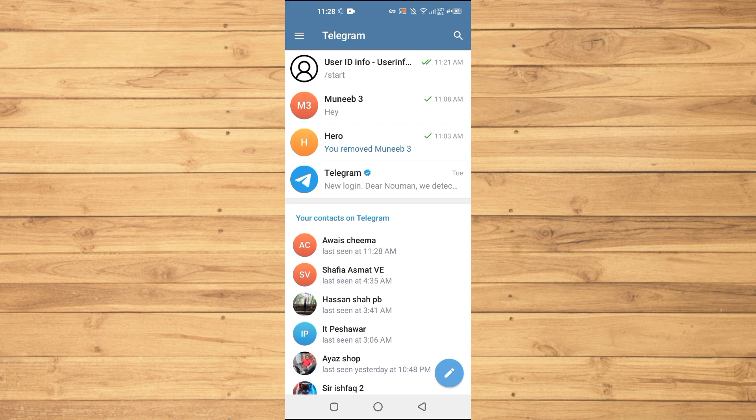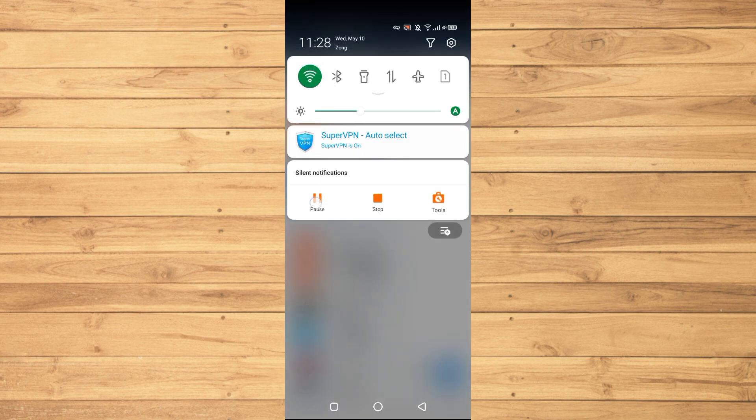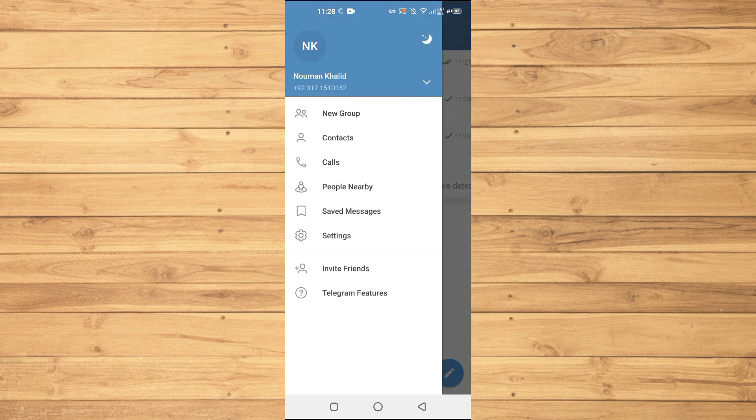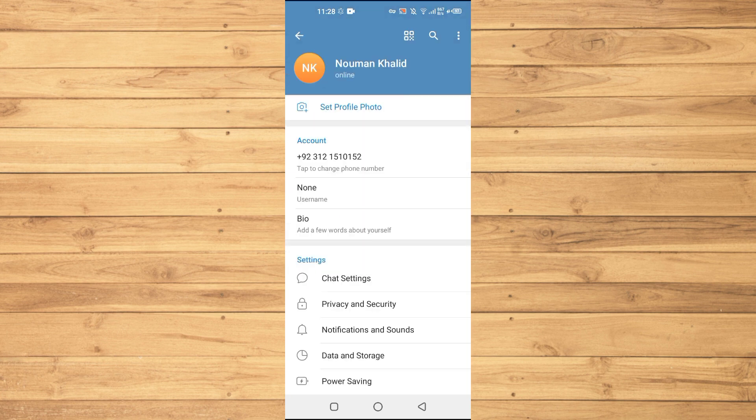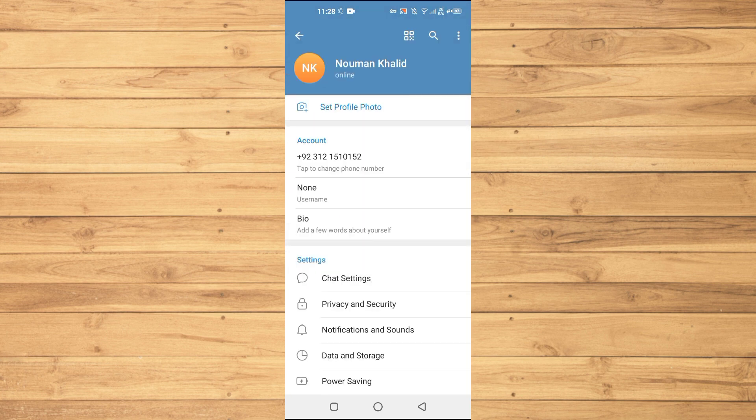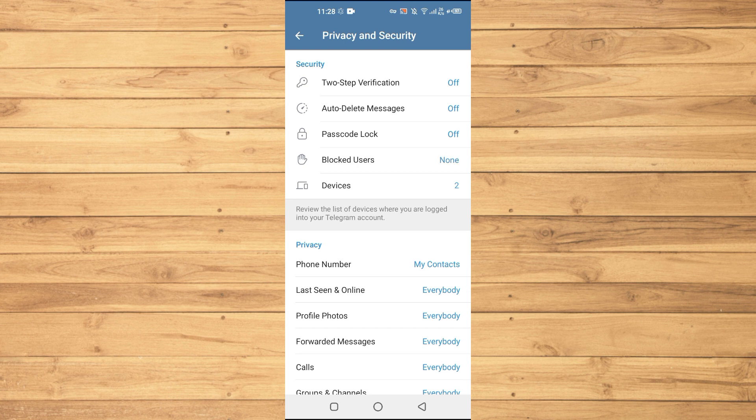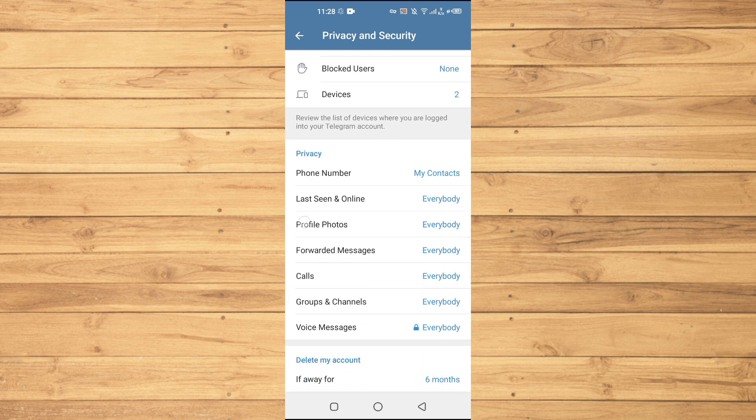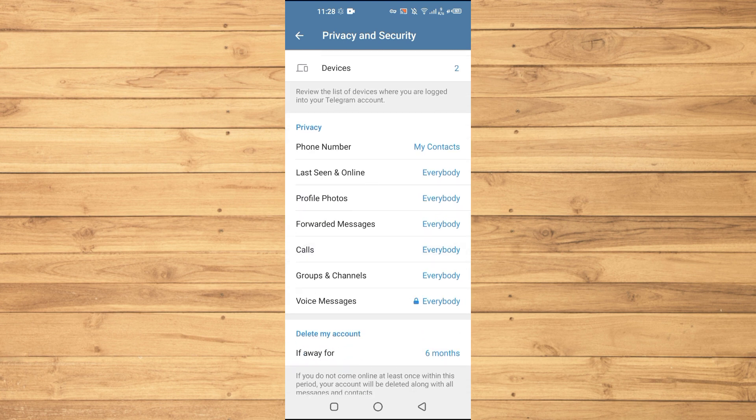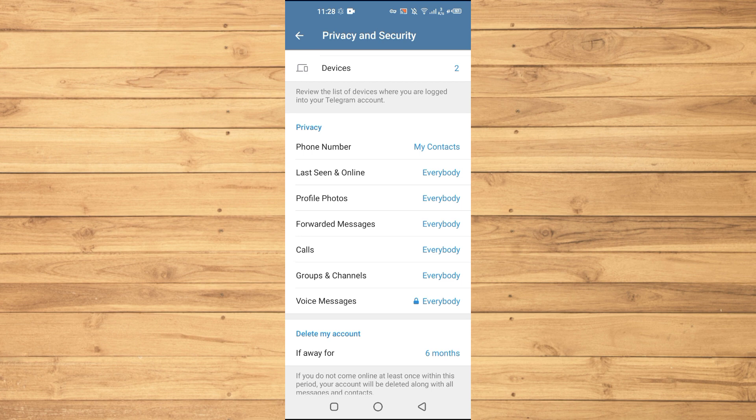After you have opened up your Telegram account, you will tap on settings and then you will tap on Privacy and Security. Under this privacy list we have a bunch of different options. First of all, we will click on Phone Number.